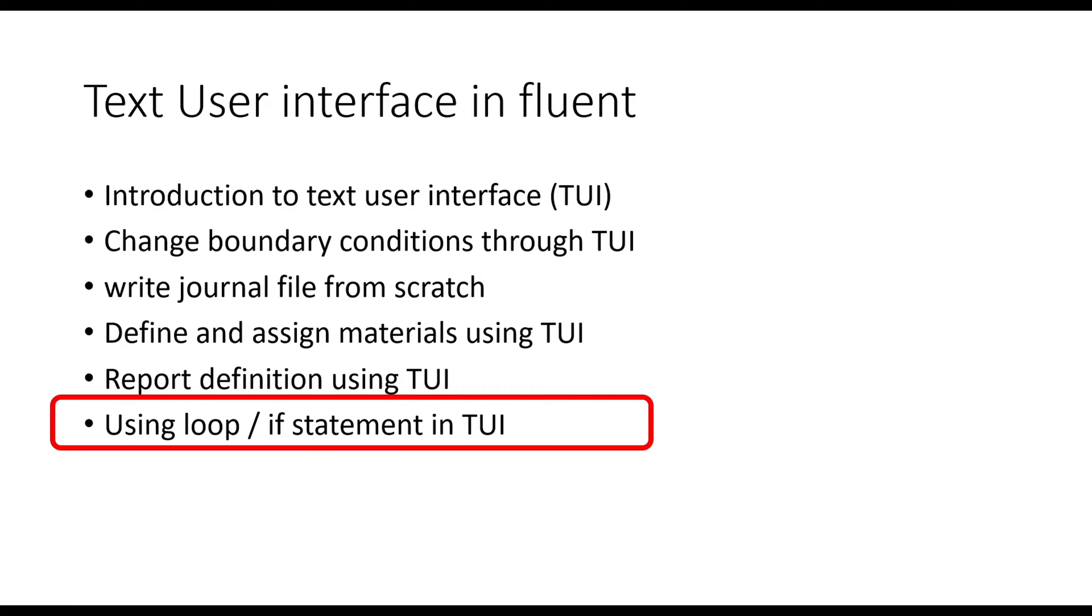Hello everyone. Welcome back to my YouTube channel. Let's continue with our series of text user interface.